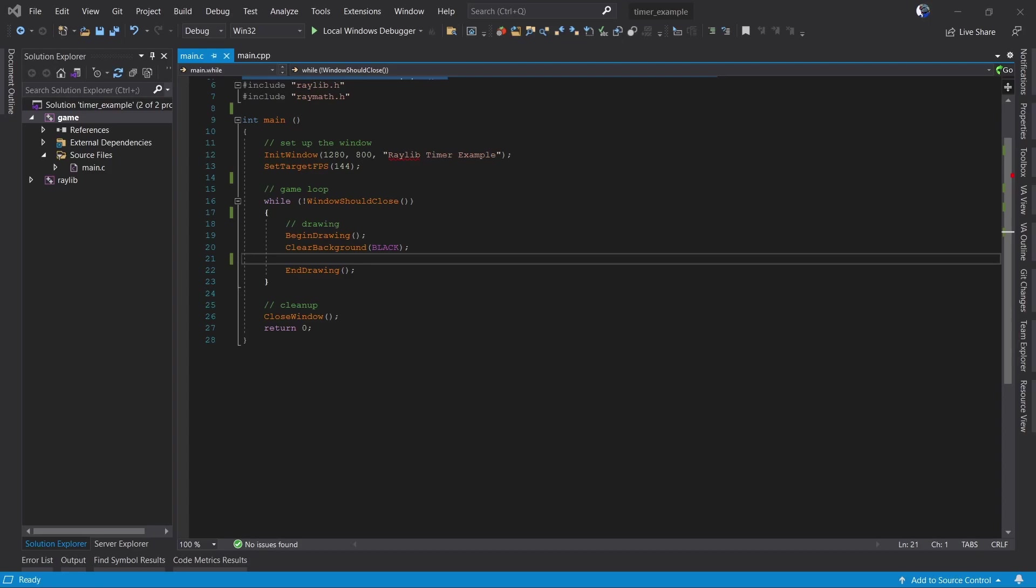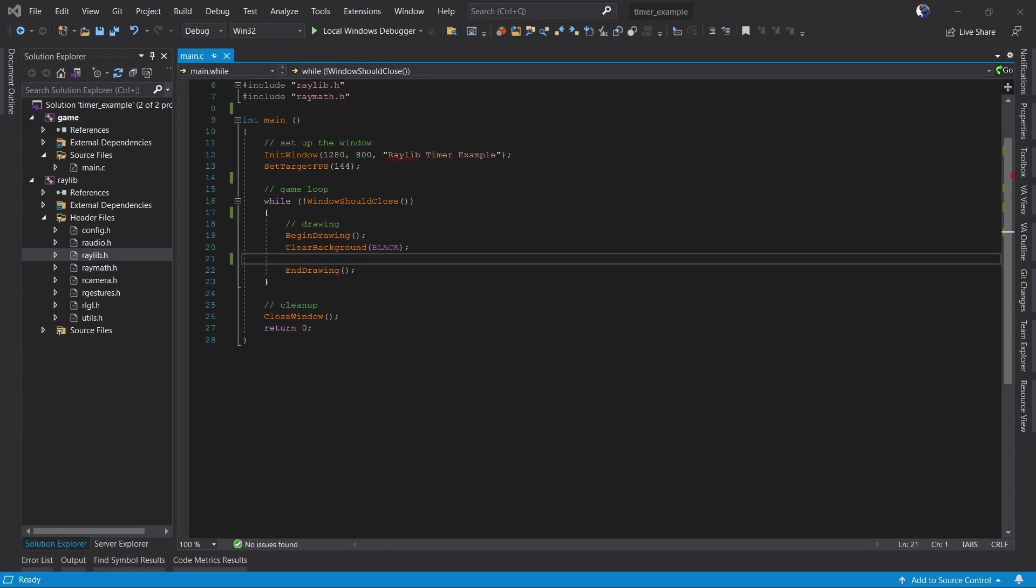To start with we have a very basic Raylib sample. It initializes the window and has a loop that draws nothing. Our goal here is to make it so that we can click on the screen and have a red ball move either to the left or to the right for two seconds and then stop moving and disappear.